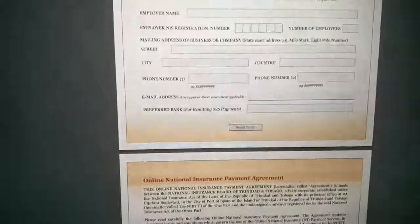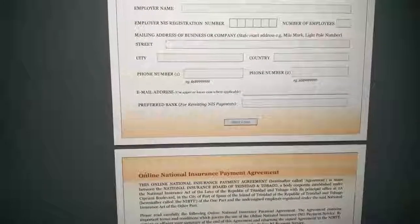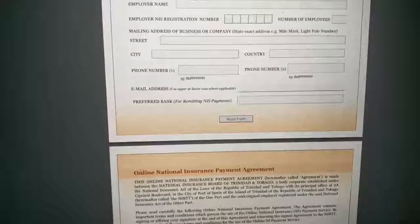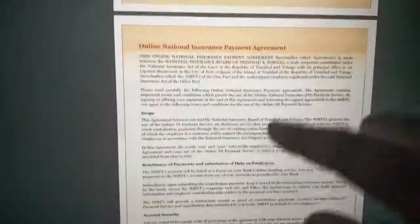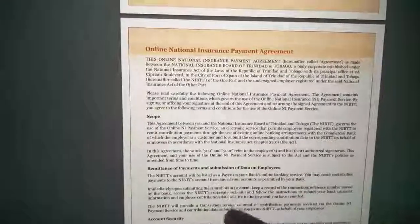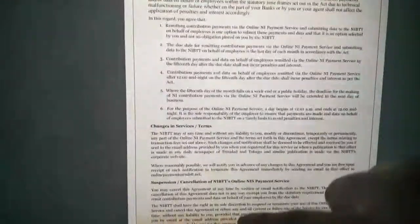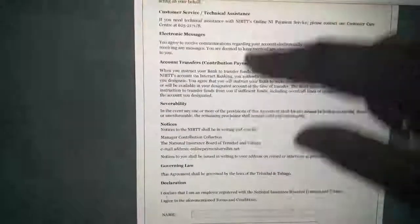But at this present moment, only FCB and Scotia are the only two banks that are offering this service. This is your online payment agreement. Please read, understand everything, the importance of everything.